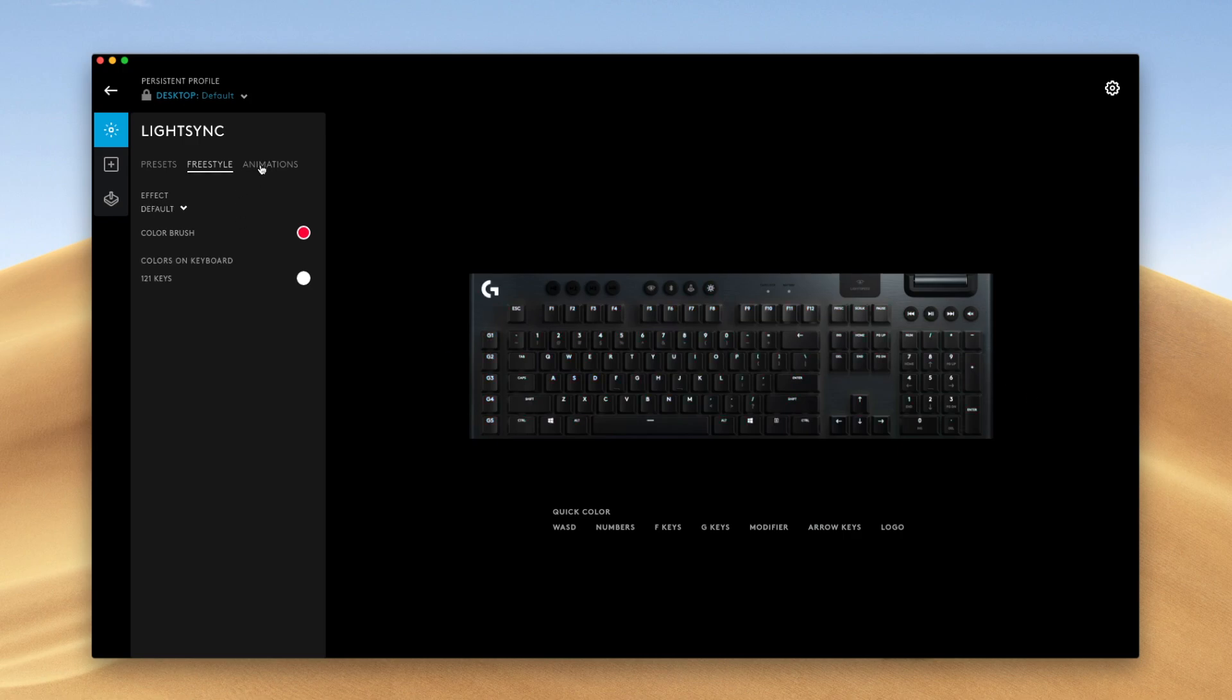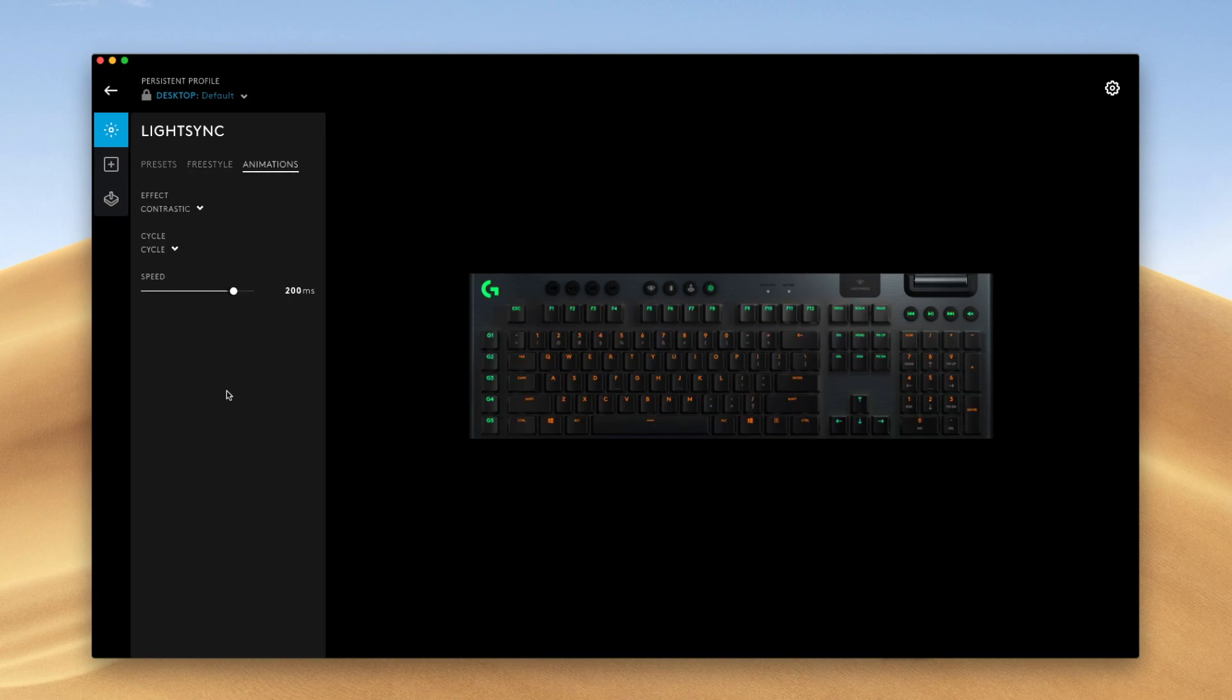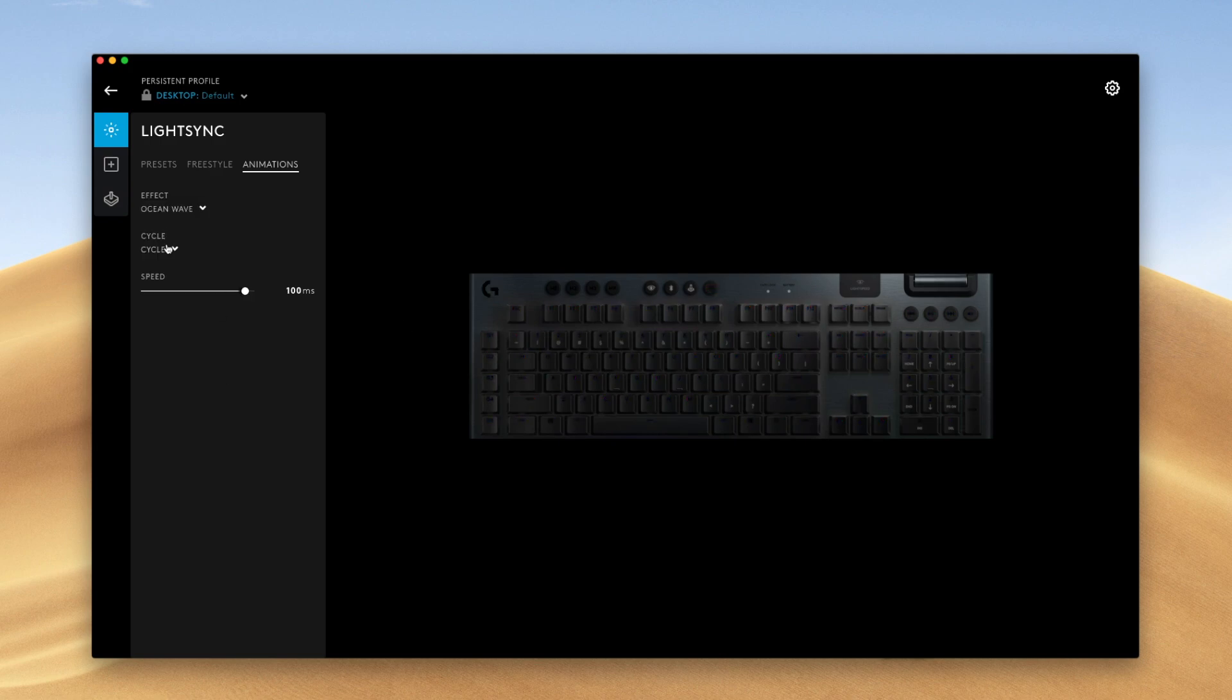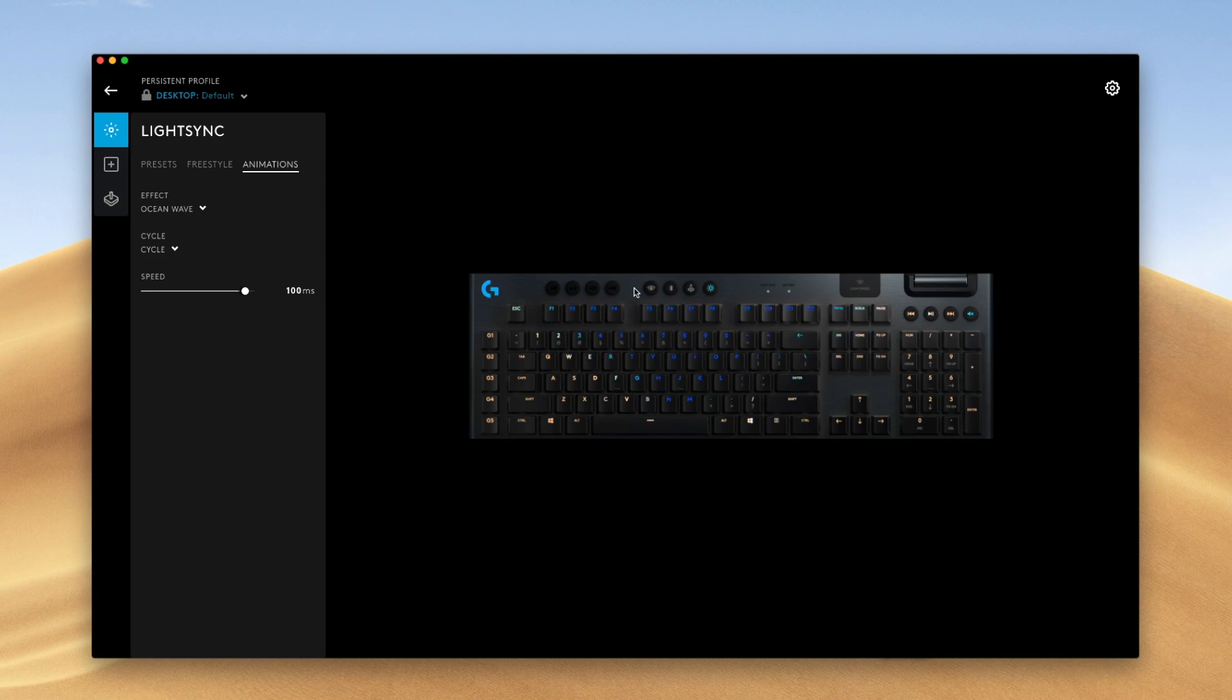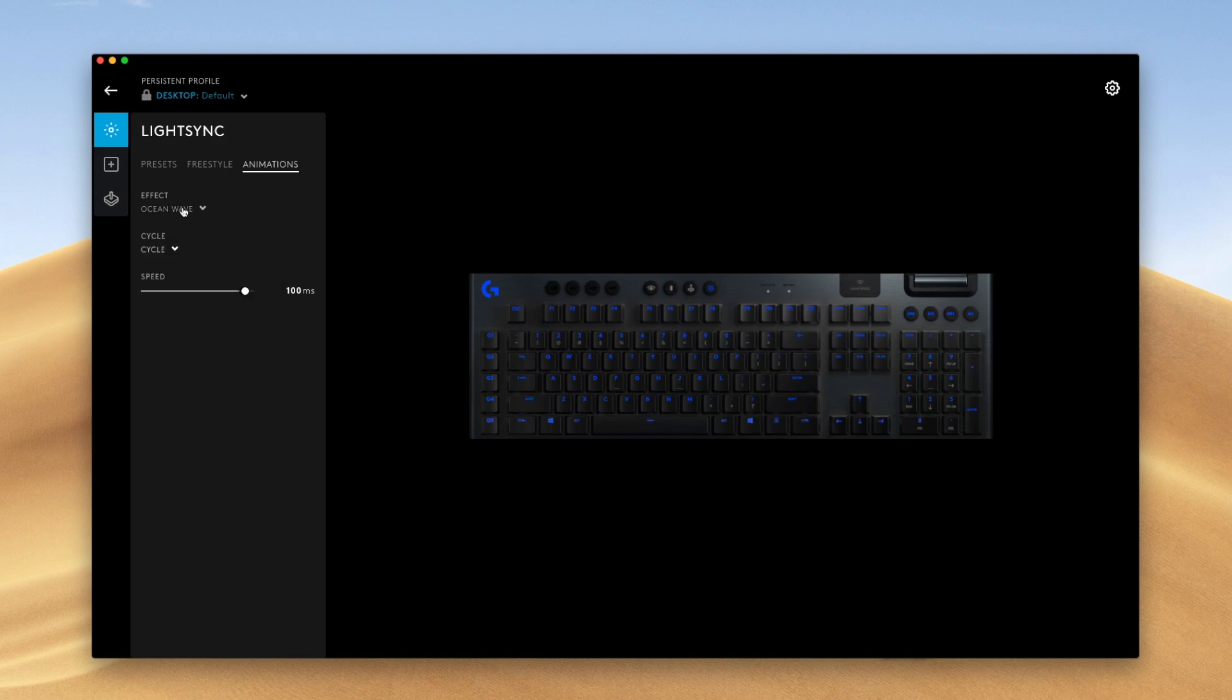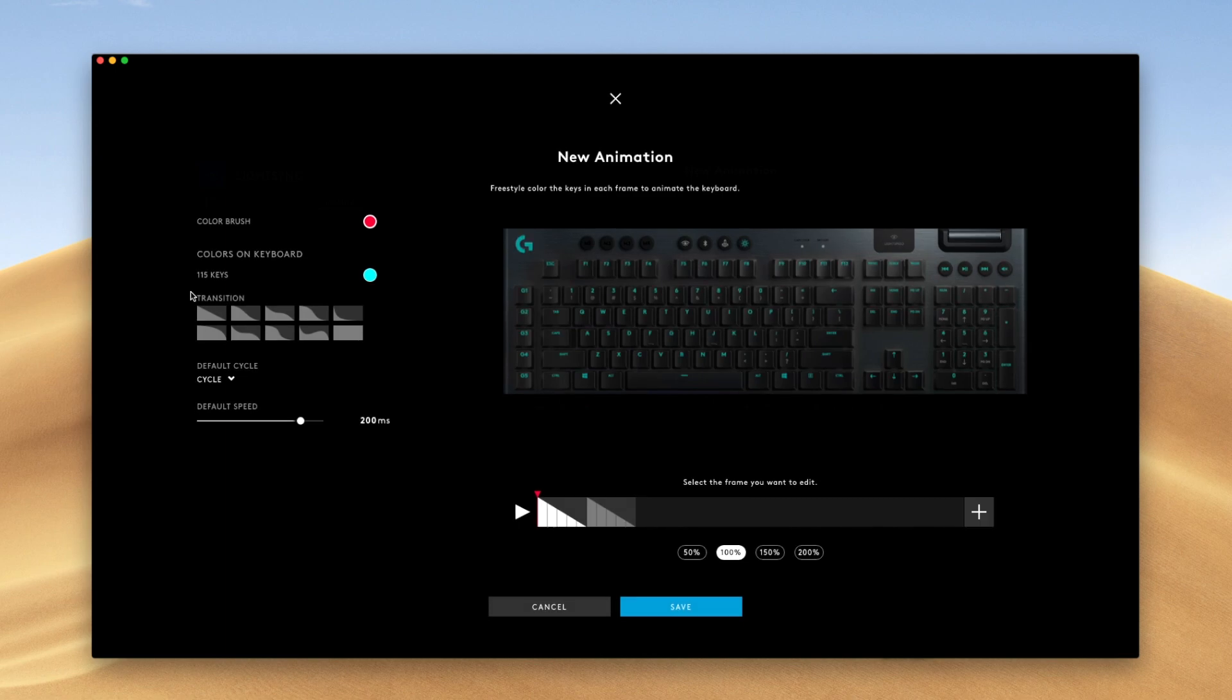And next is the animations tab over here. So with the animations, you have a few preset animations that Logitech gives you. You have this ocean effect where it looks like it's the beach and a wave is kind of overflowing on it. And there's a few other presets here. If you want to build your own custom animation, you would have to go to new animation.